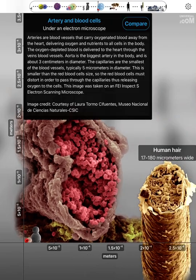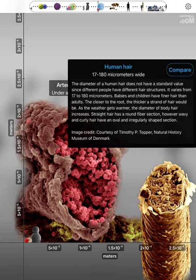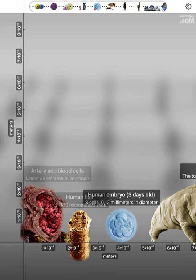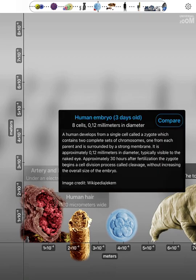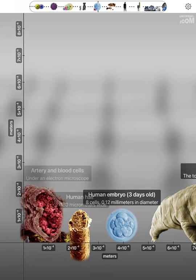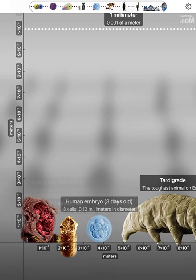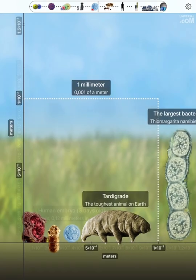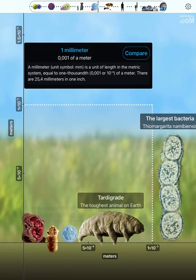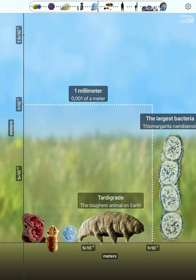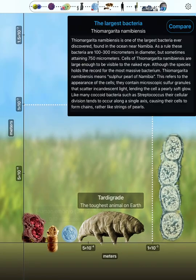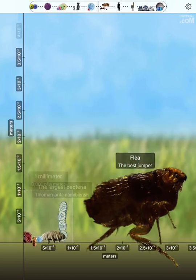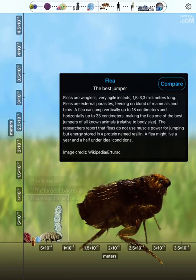Artery and blood cells. Human hair. Human embryo Three days old. Tardigrade. One millimeter. The largest bacteria. Flea.